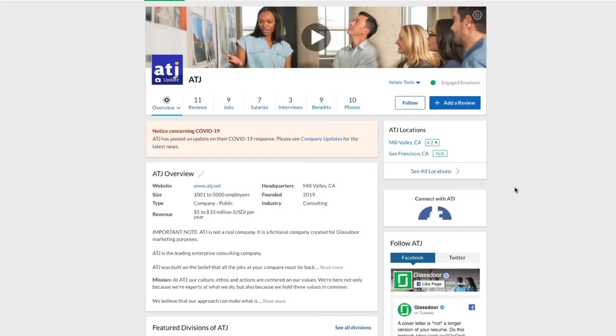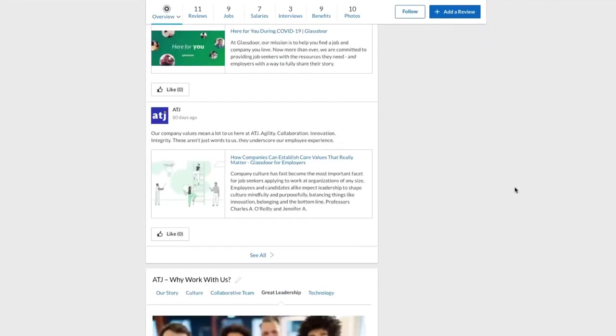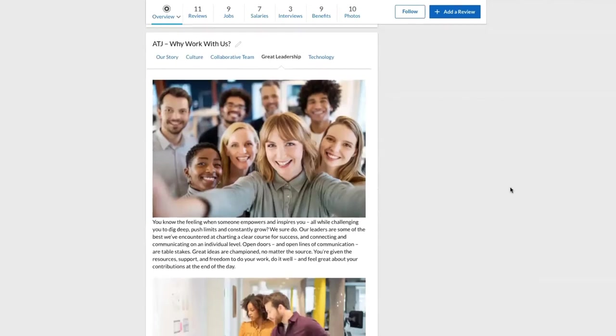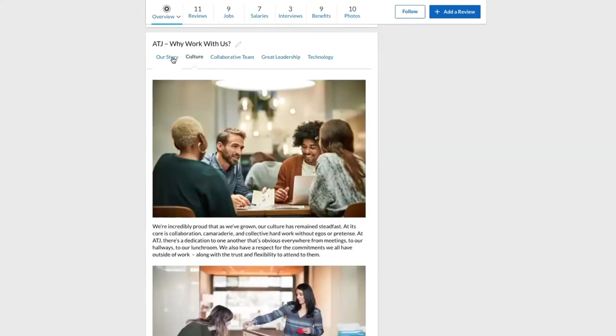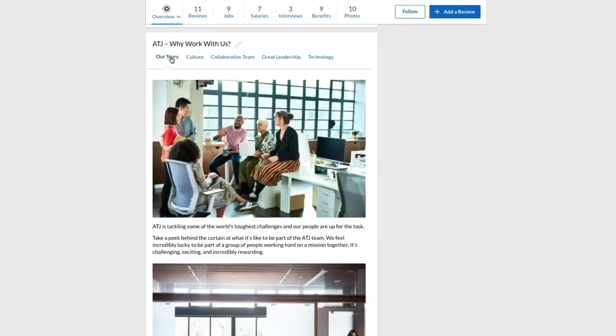So what exactly is the Why Work With Us section? It's your real estate to create custom content to attract the candidates that you're looking to hire. You have the ability to build up to five sections with text, videos, and photos to engage your job seekers.